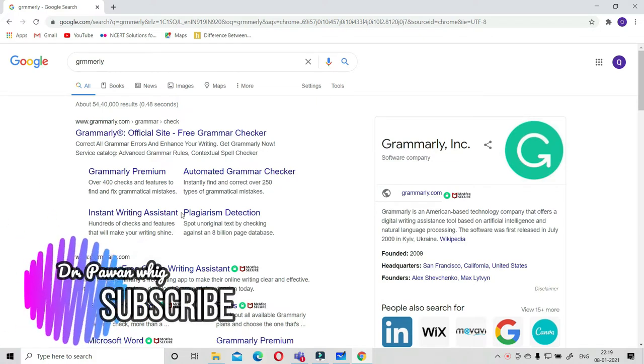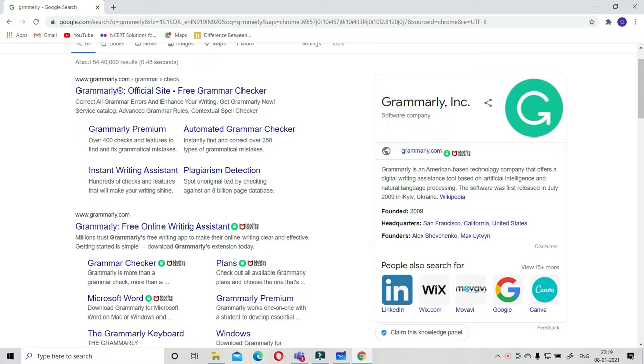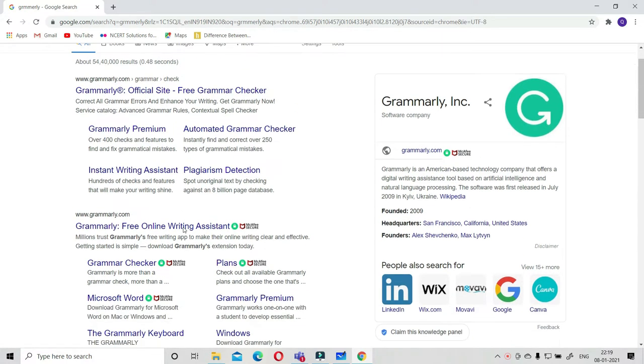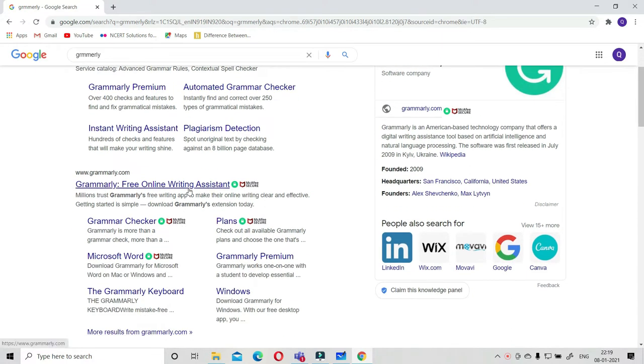Grammarly comes in a paid version as well as some free version. For this I am showing you some free online features and how it is operated. Let me start this.